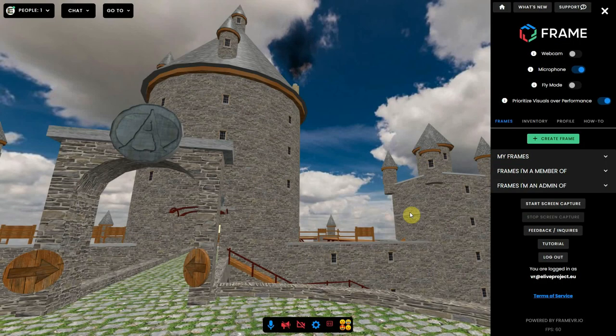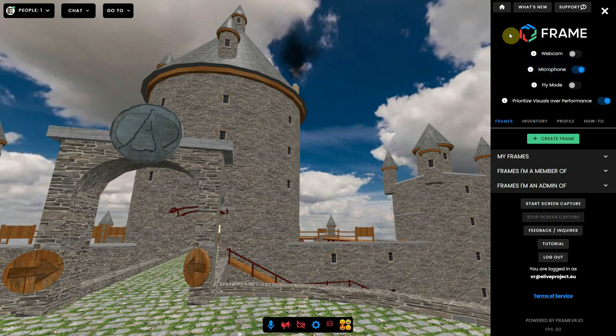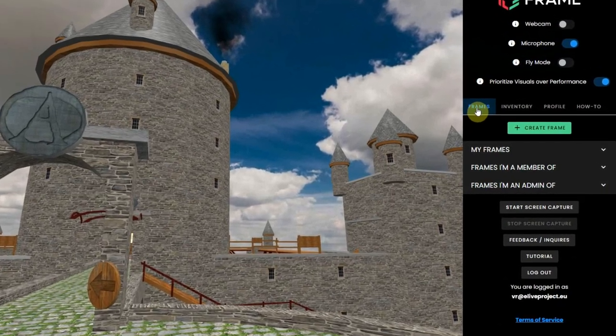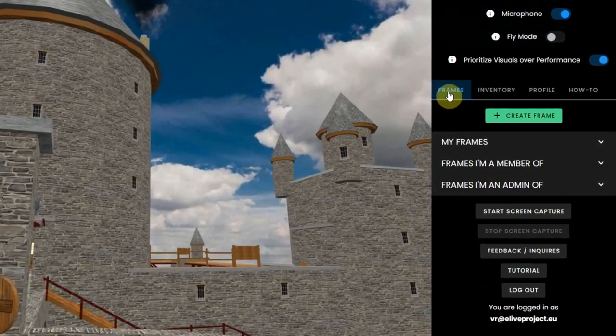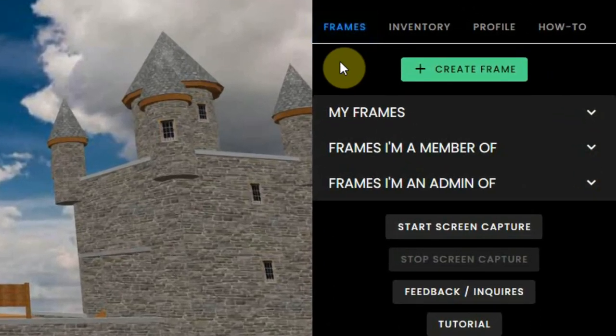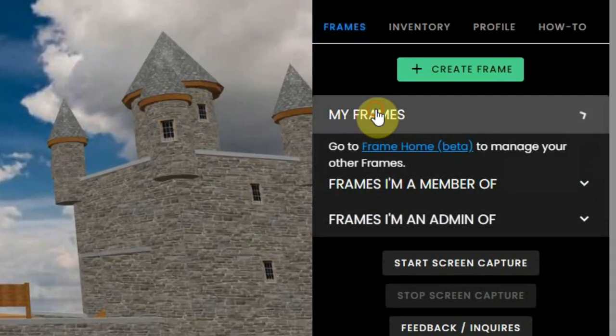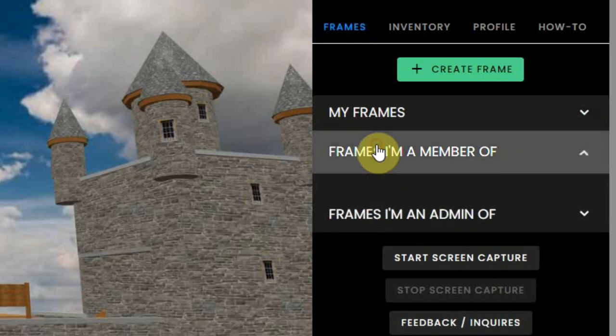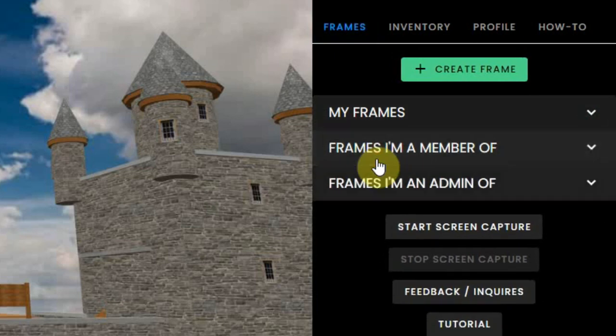Users with an account have many more options which are divided into sections. The frames section shows you all information about the frames you own, frames that you are a member of, and frames you are an admin of.